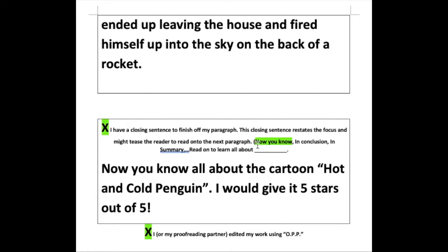I'm utilizing some of the words available within our graphic organizer to begin the clincher: "Now you know all about the cartoon Hot and Cold Penguin." And just to add a little bit of color to stretch my writing, I'm going to give it a score — in this case, five stars out of five. After every sentence I've recorded within this graphic organizer, I've applied all three steps of our proofreading plan.